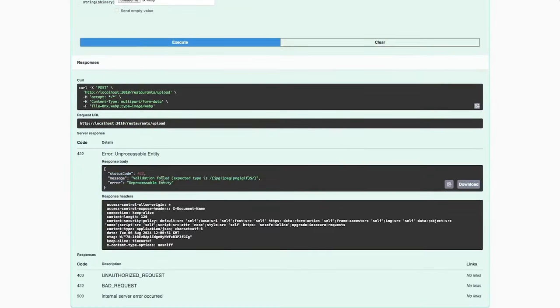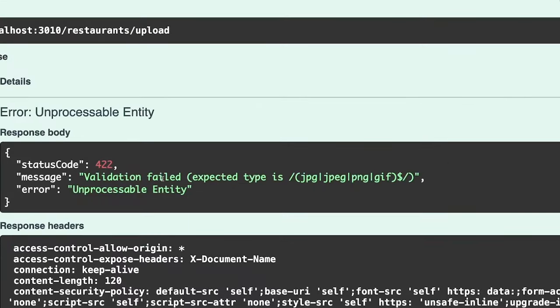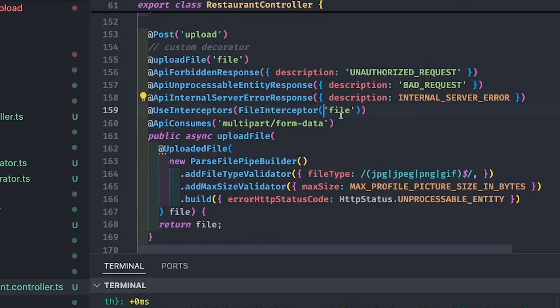Now I restart the application and I can see the file binary option. I choose a file and now this also starts working, the same as any Postman client. This is possible only with the Swagger custom decorator. It is now giving us a 422 because we are not passing a file of the proper format — so this is also testing the 422 status code and the file validation.